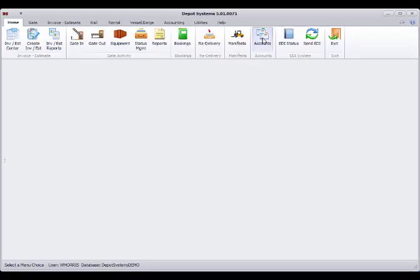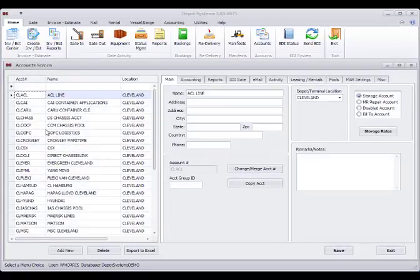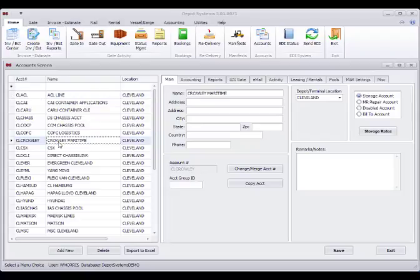First we're going to see what accounts we have and what our settings are. We're going to pick the Crowley account for testing.